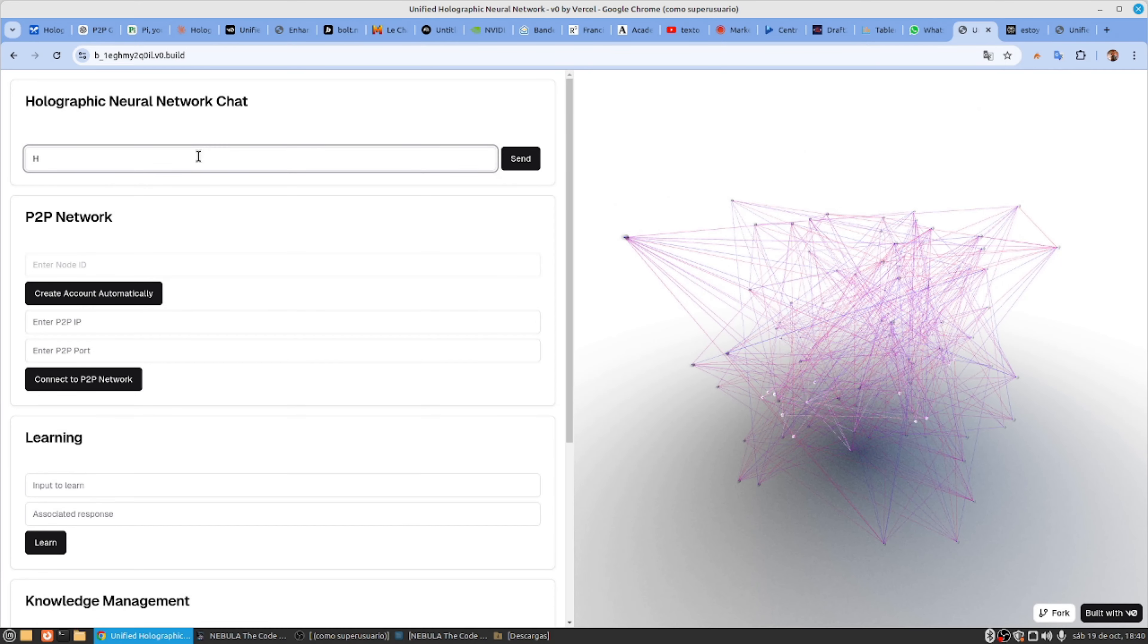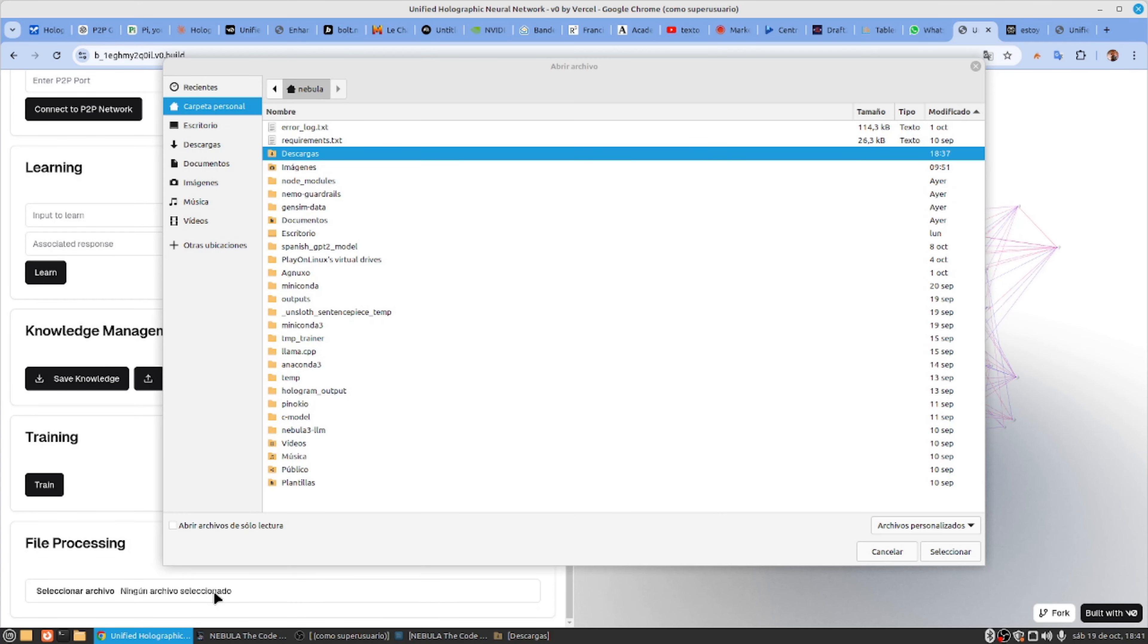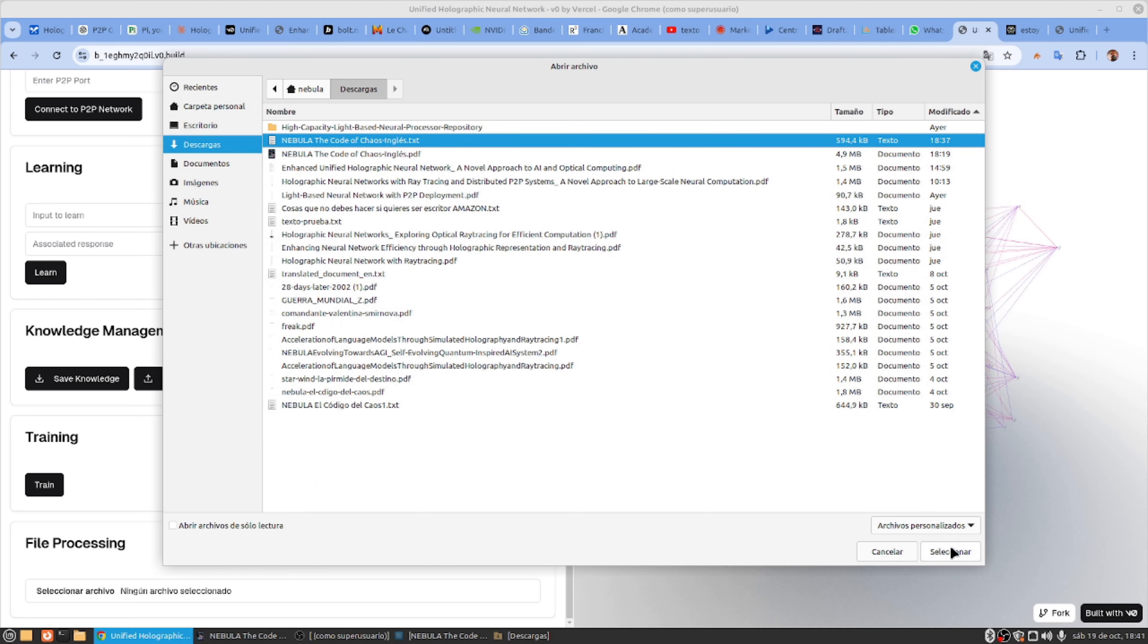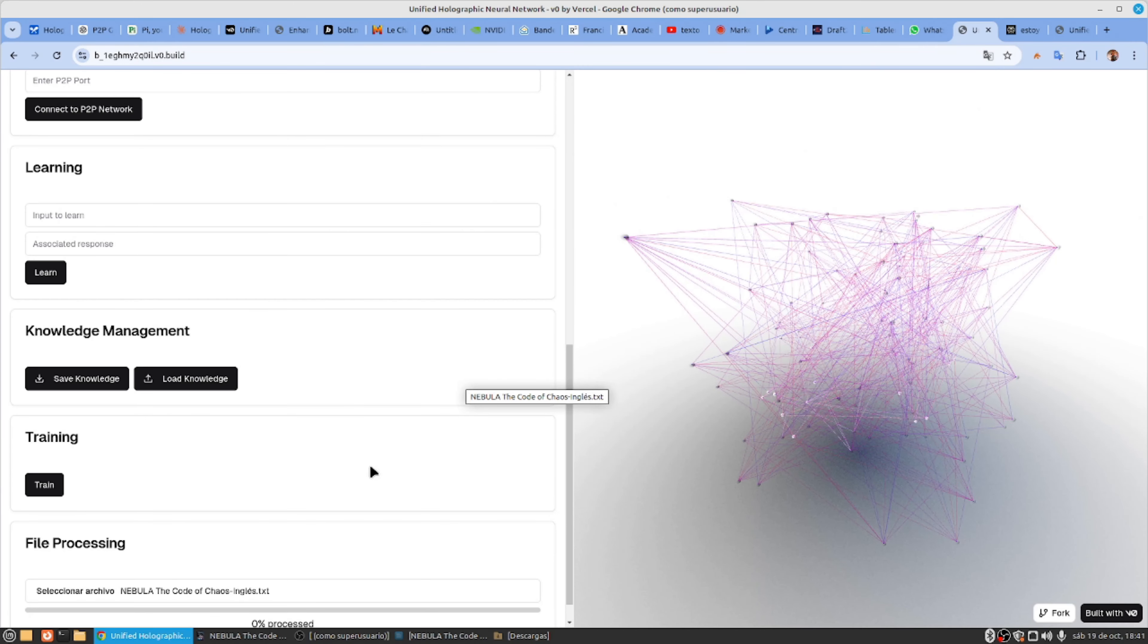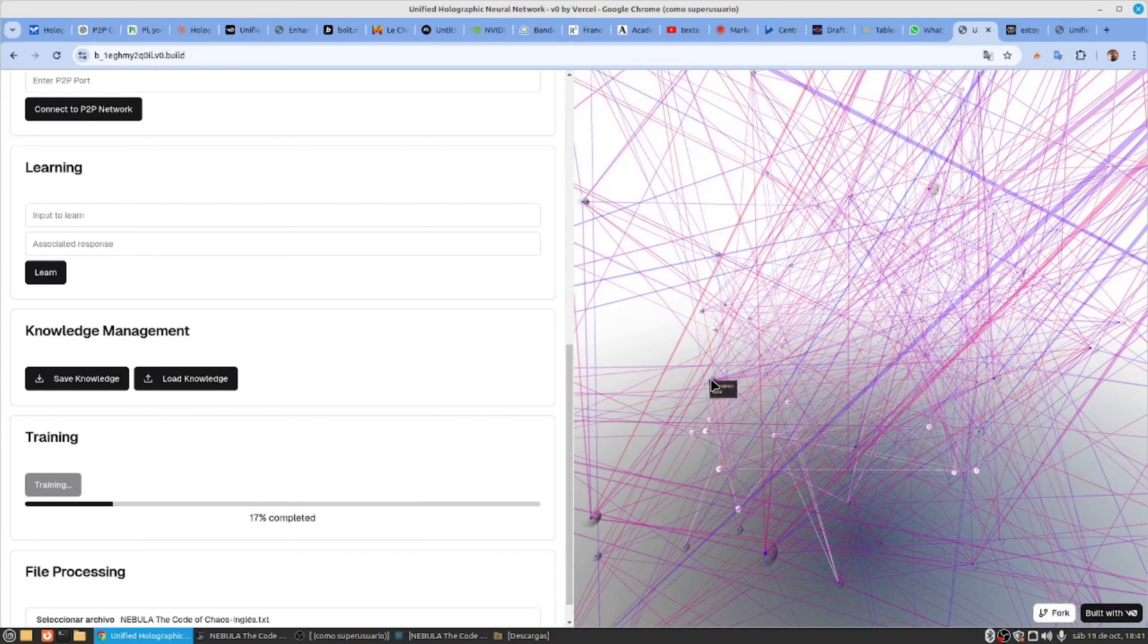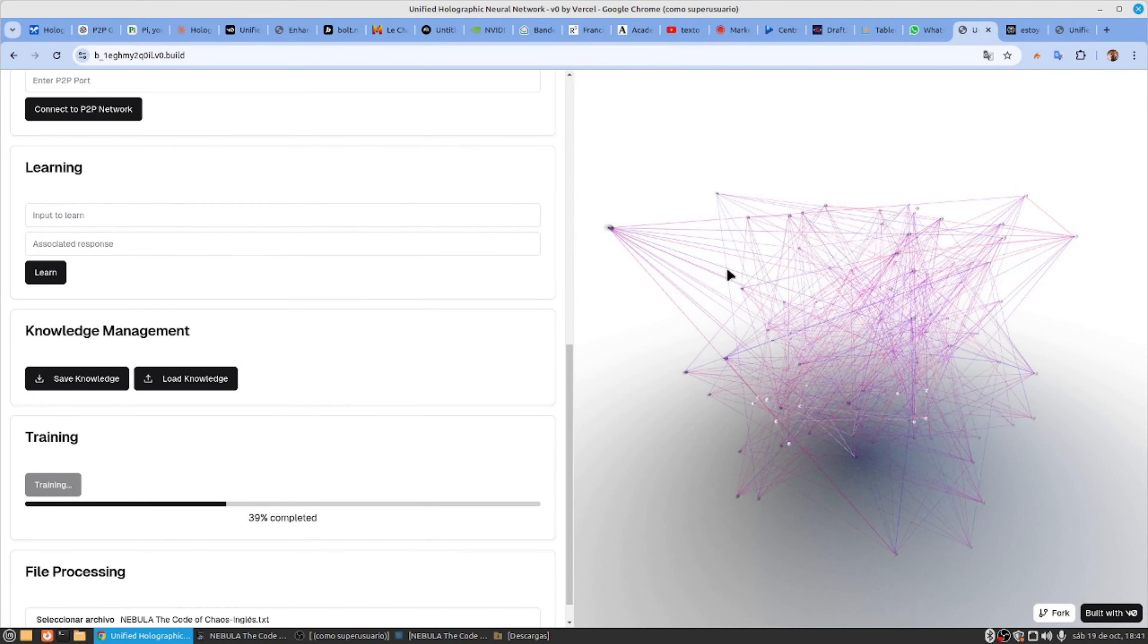In essence, the holographic images created not only store information, but process it simultaneously. It's as if the monitor became an extension of the processor, actively contributing to the final result.